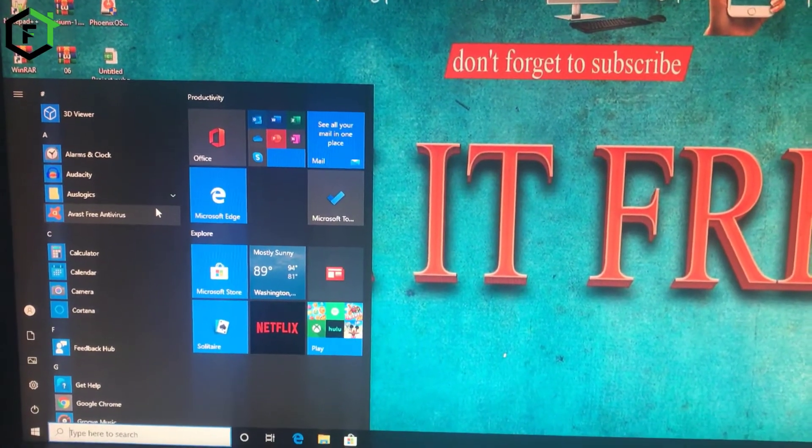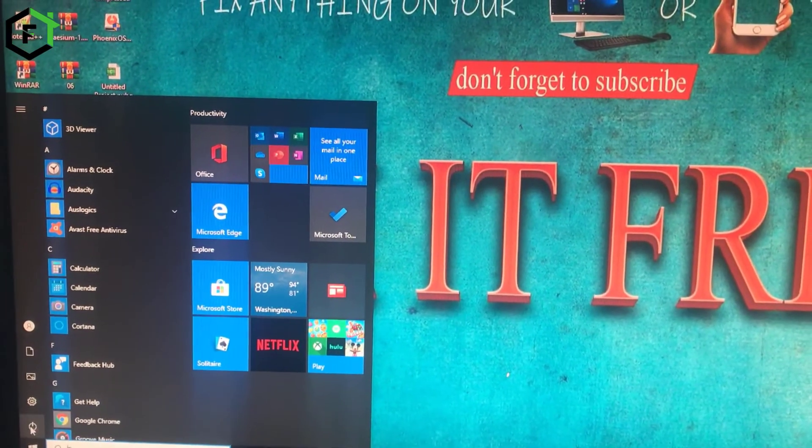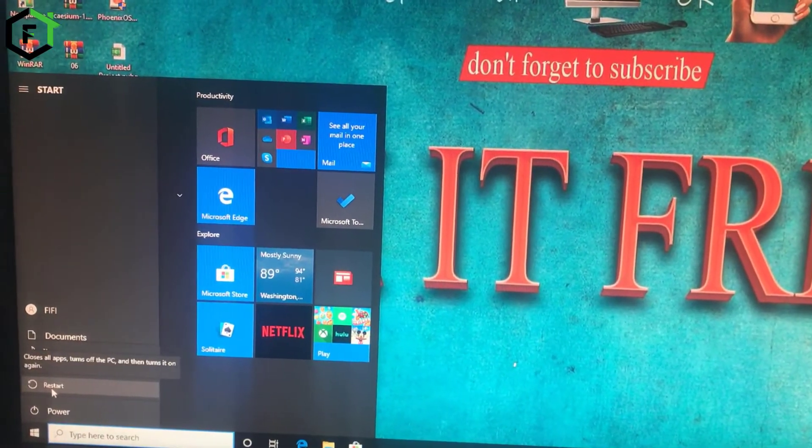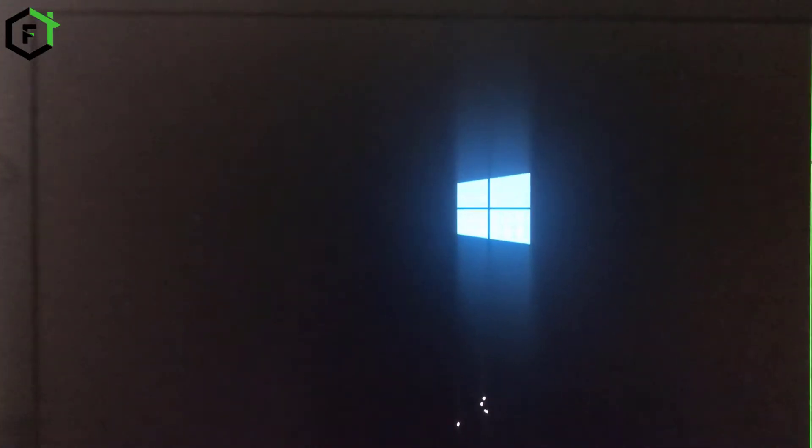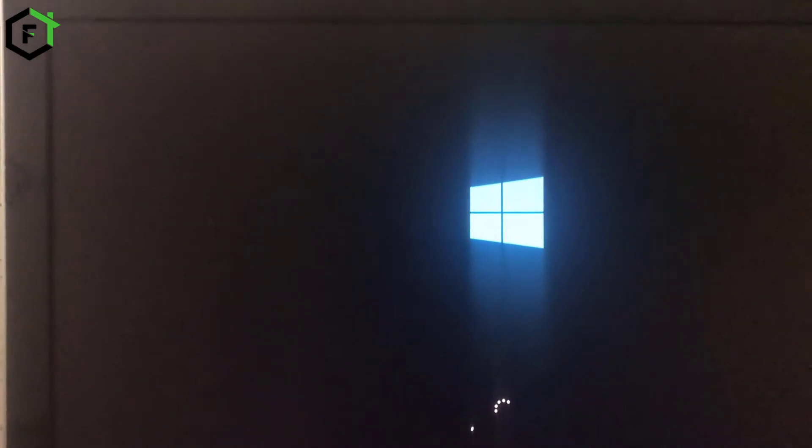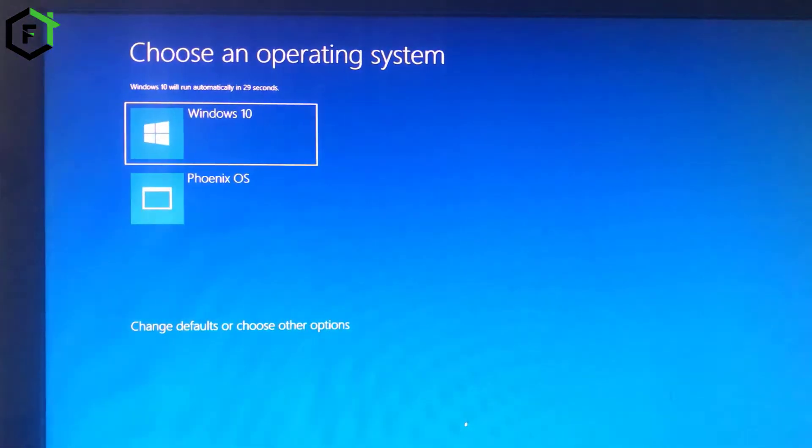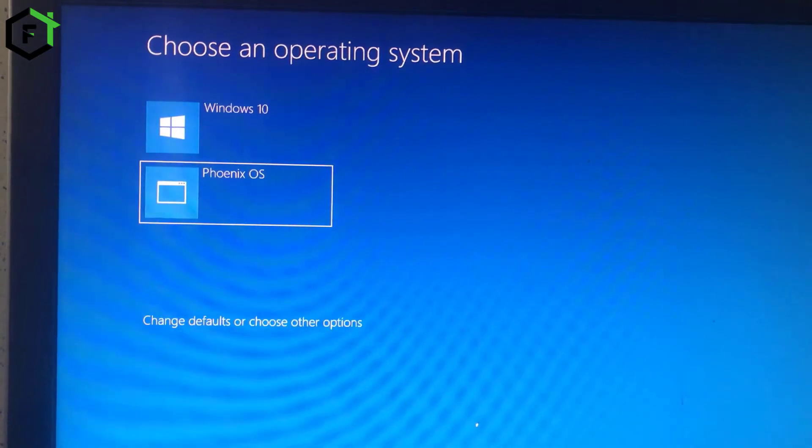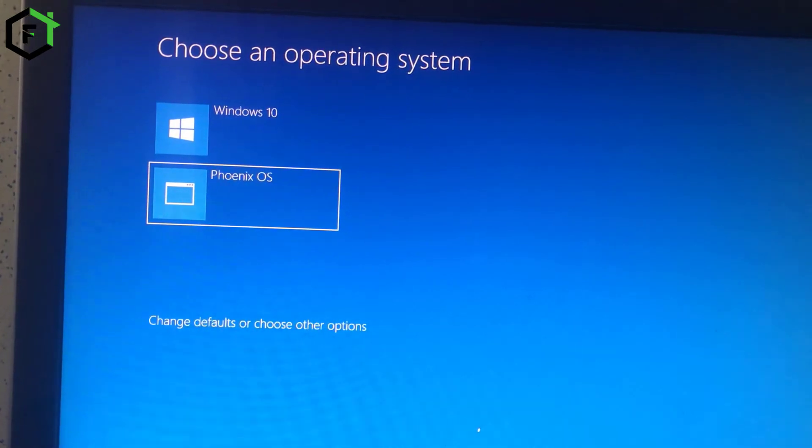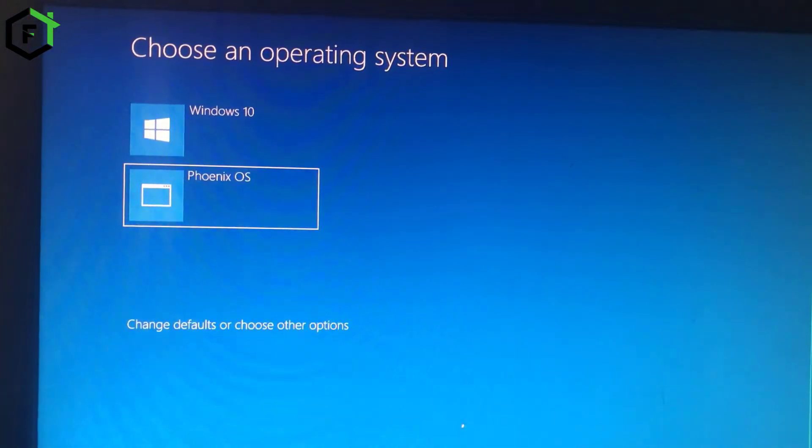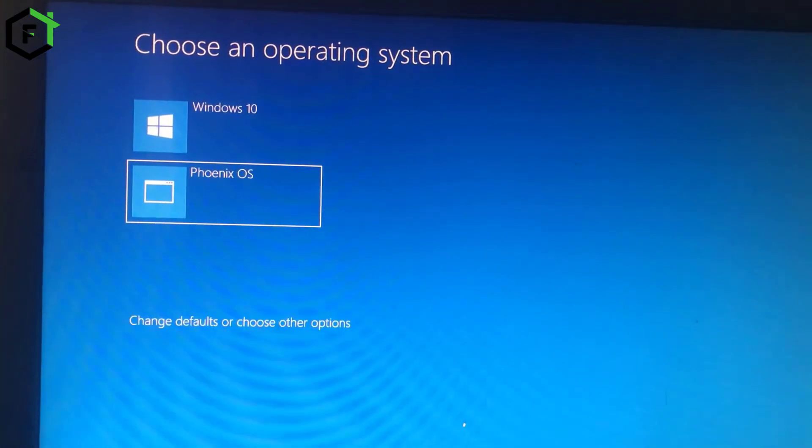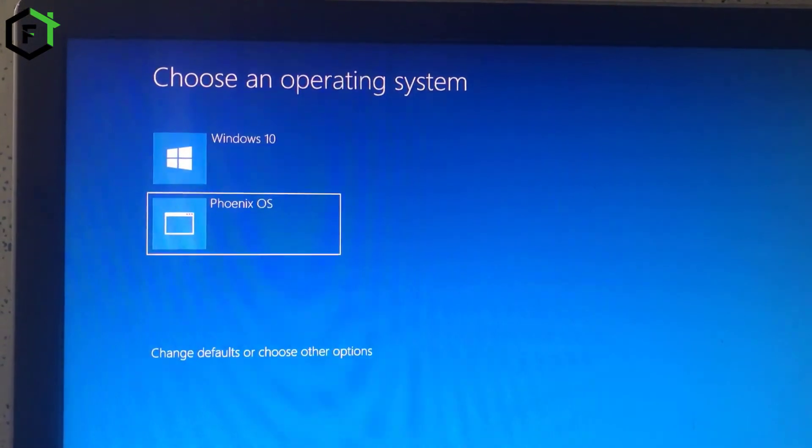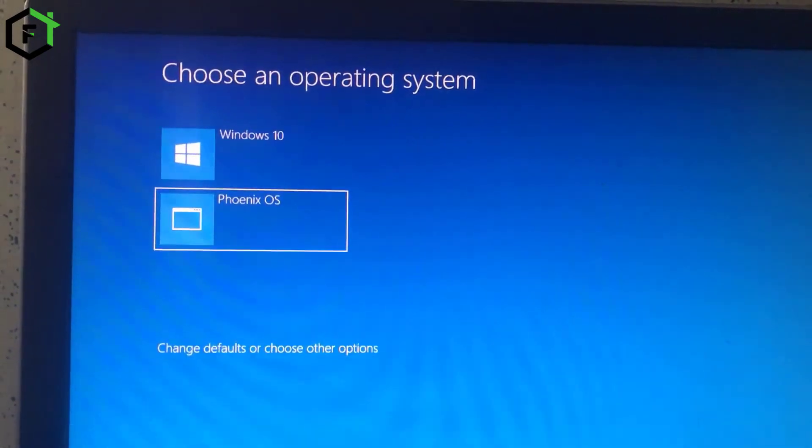So after Phoenix was installed on our PC successfully, we will restart our computer. Click on restart. As you can see here we have the choice - another choice is Phoenix. Run this operating system Phoenix OS. If you don't have this page, make sure that you have installed the operating system Phoenix under the same disk where Windows is located. Just click on Phoenix OS.